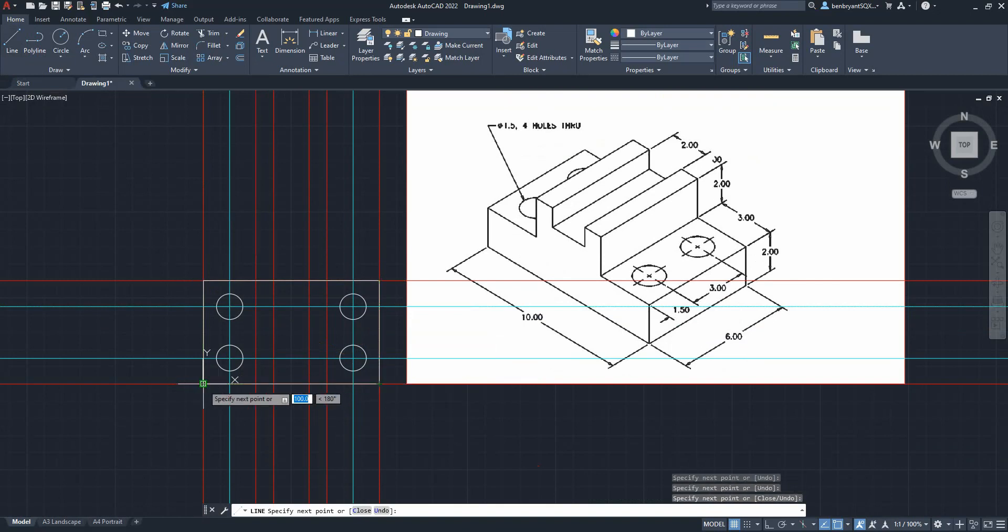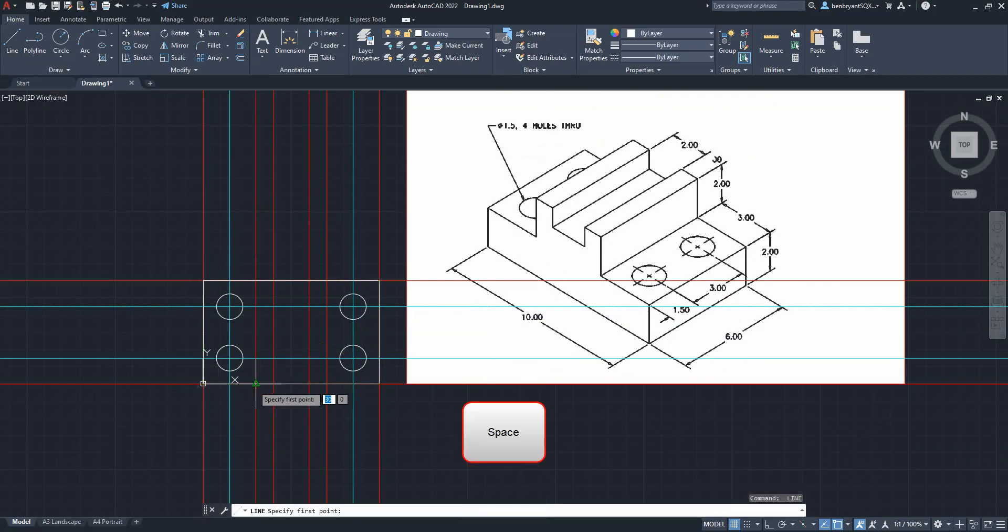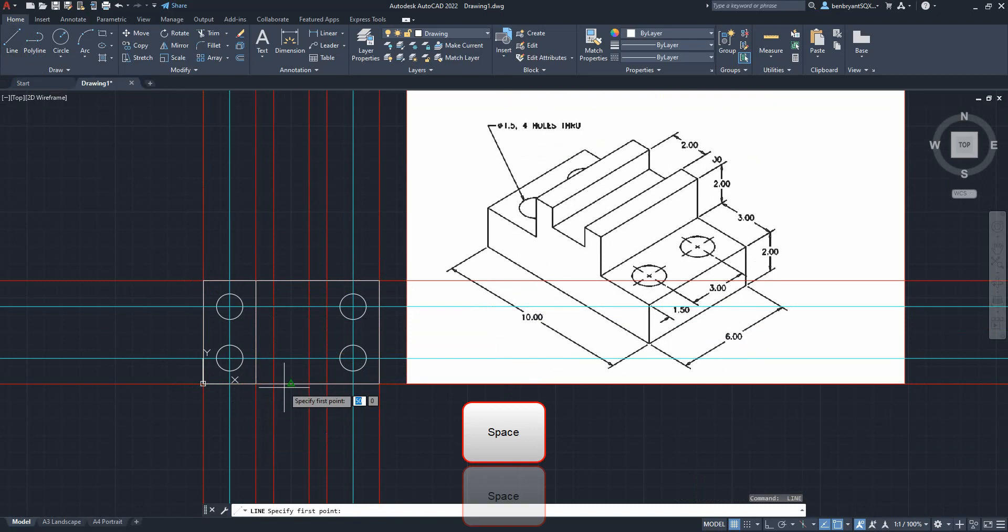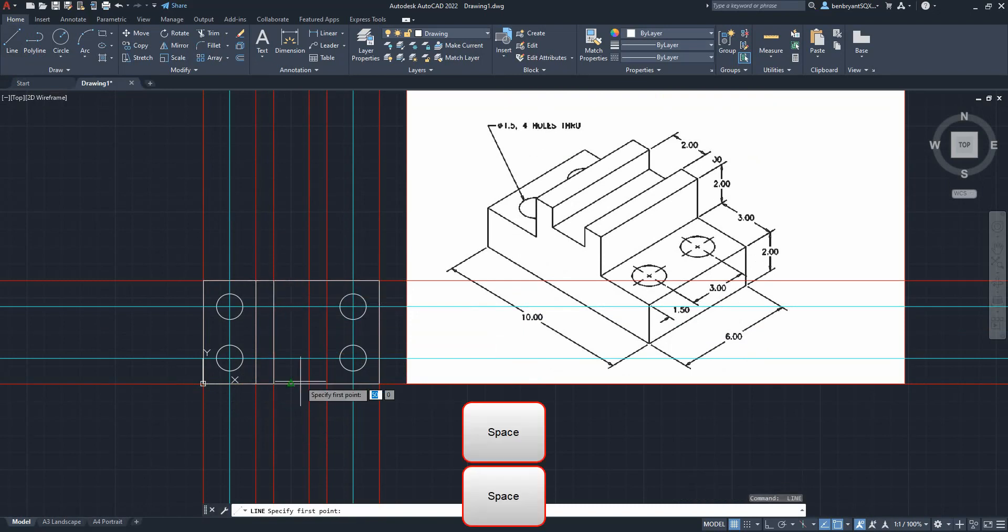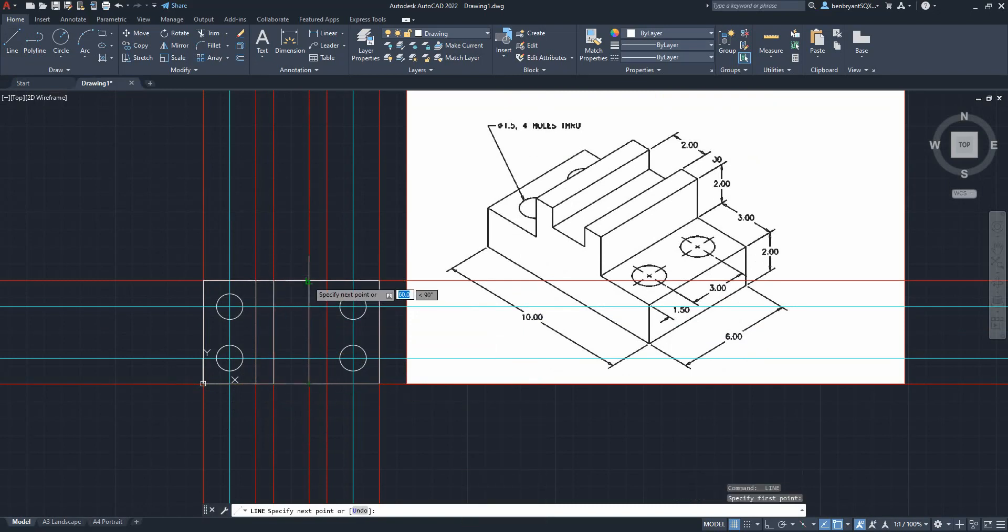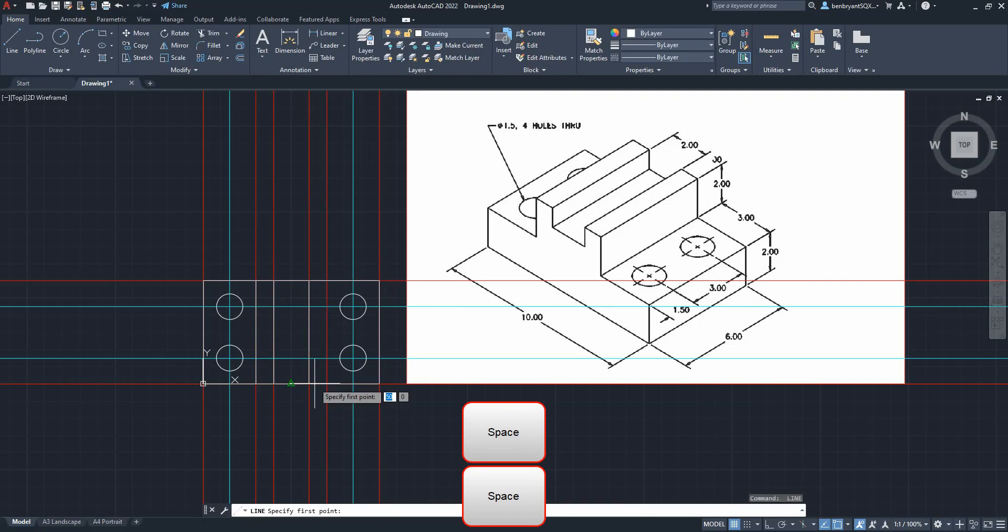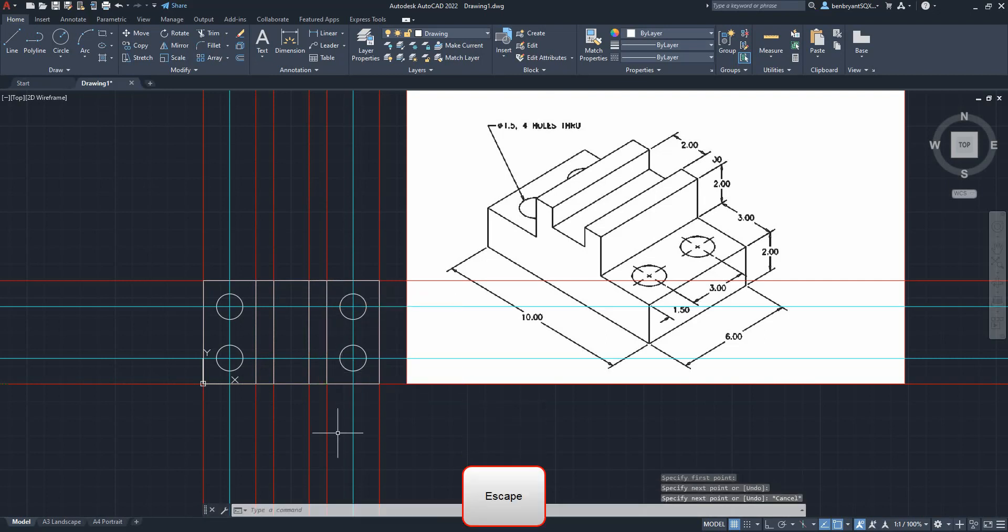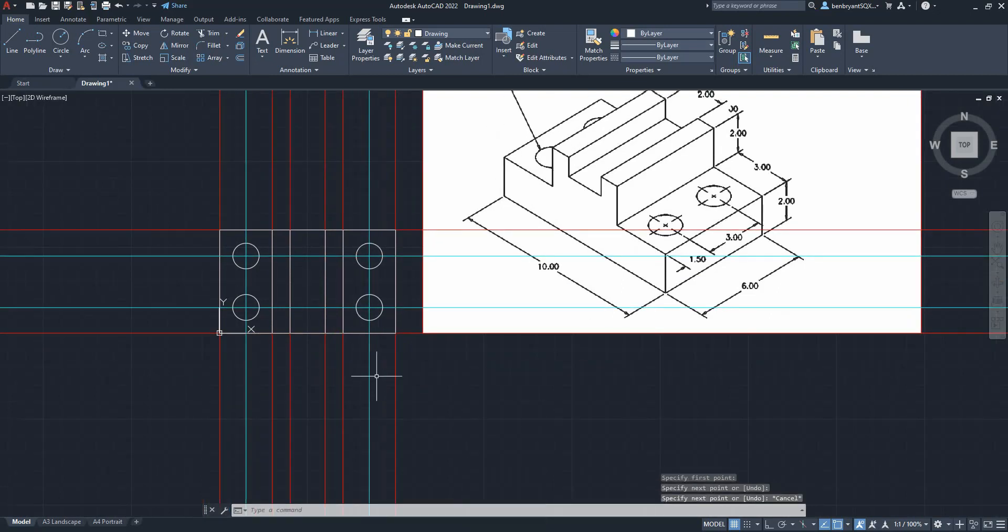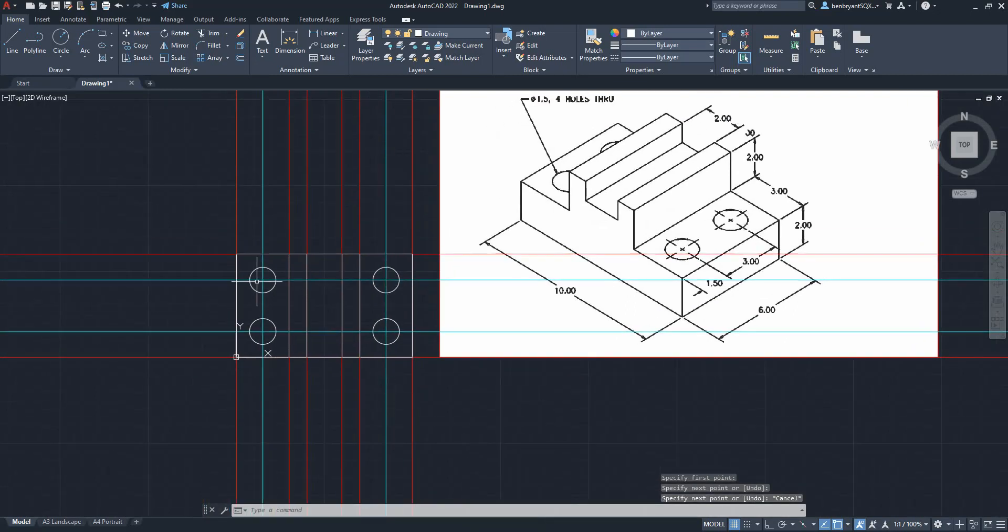Again, just using the space bar to cancel and reload, so just pressing it twice—once to cancel, second one to reload. Okay, so that's our first view now done.